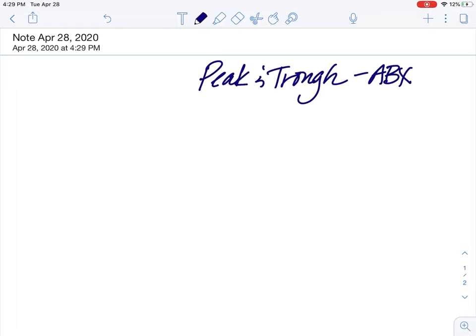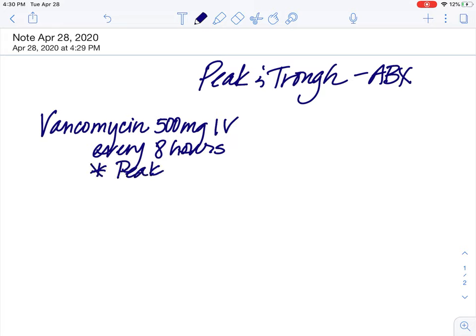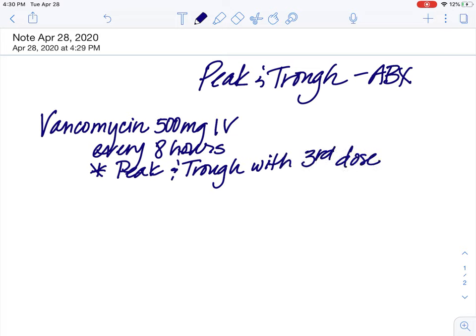I mentioned this before, but it's so much easier for me to just show you by actually drawing something for you. Let's just say I had on a MAR vancomycin, ordered for my patient that has a severe infection IV every eight hours. You'll usually see something like this: peak and trough with third dose. Third dose is usually enough doses that we can accurately measure the level of the drug — sort of the steady state of drug in the body.